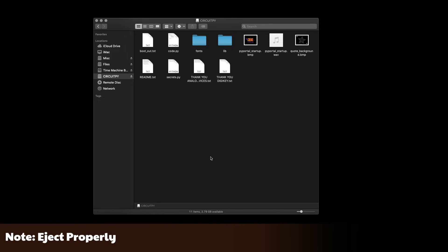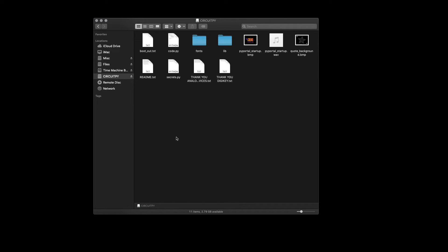A note. To be safe, when you are done editing code on your PyPortal, be sure to eject it properly instead of just unplugging it.